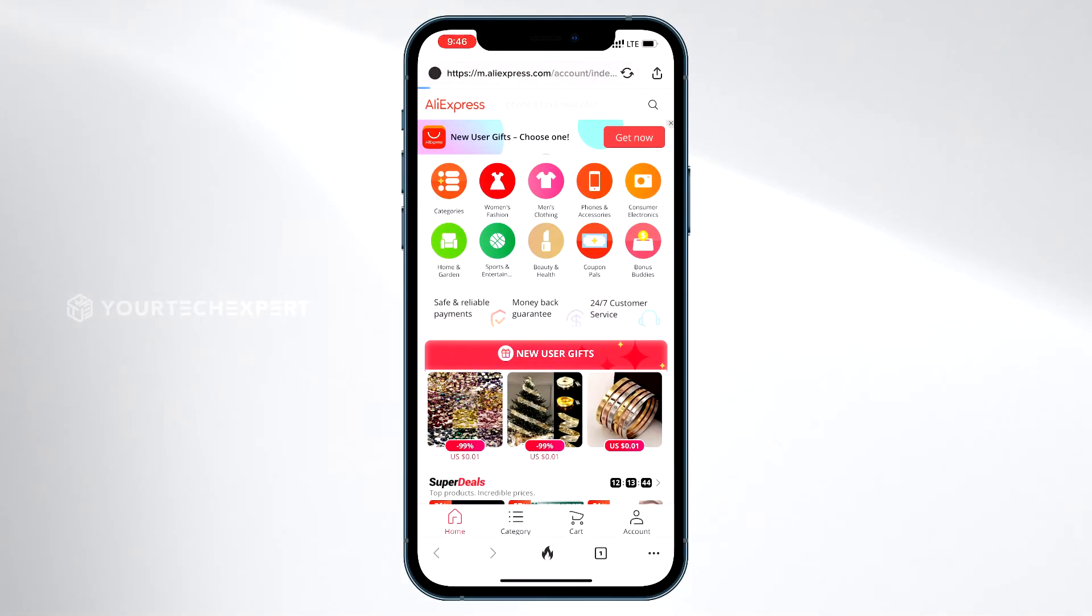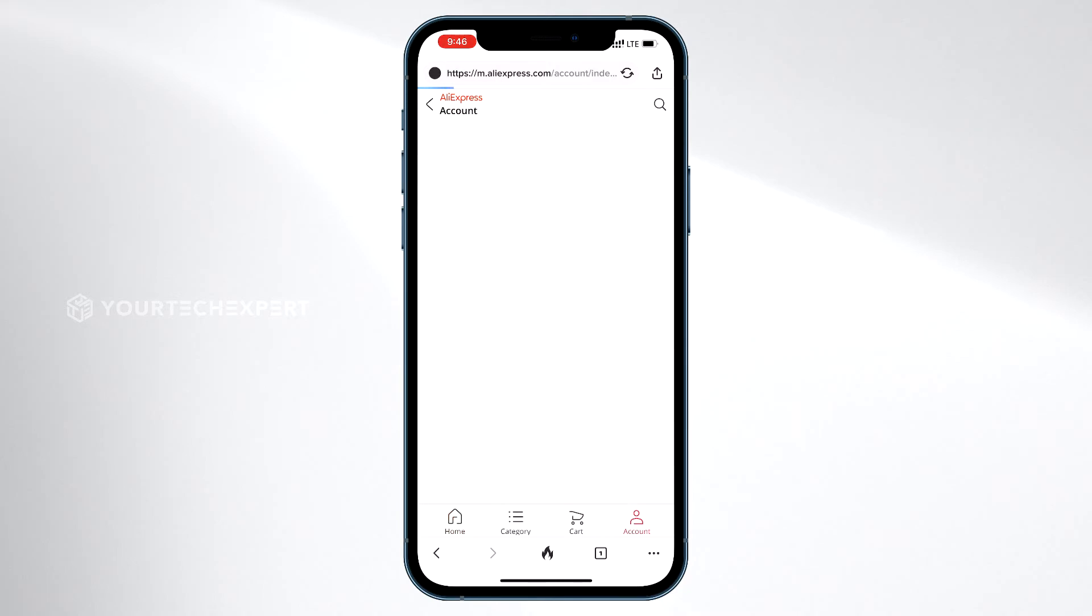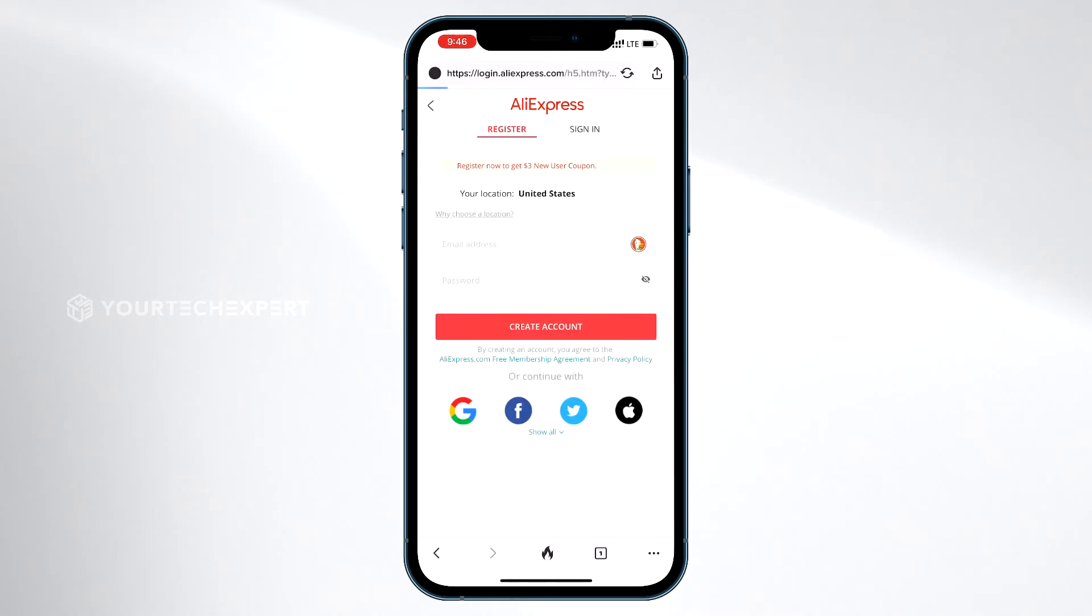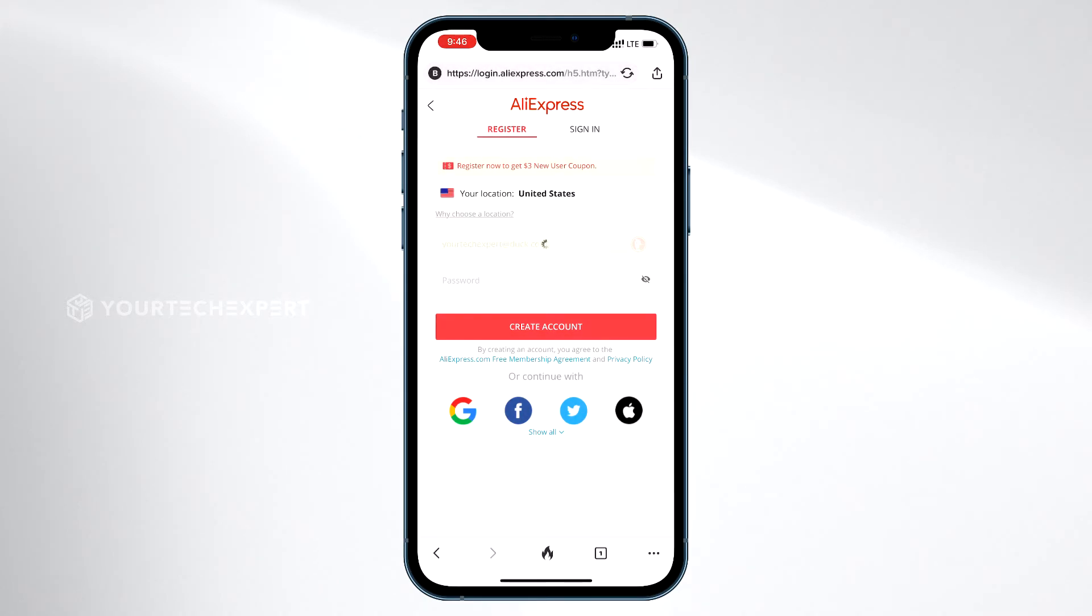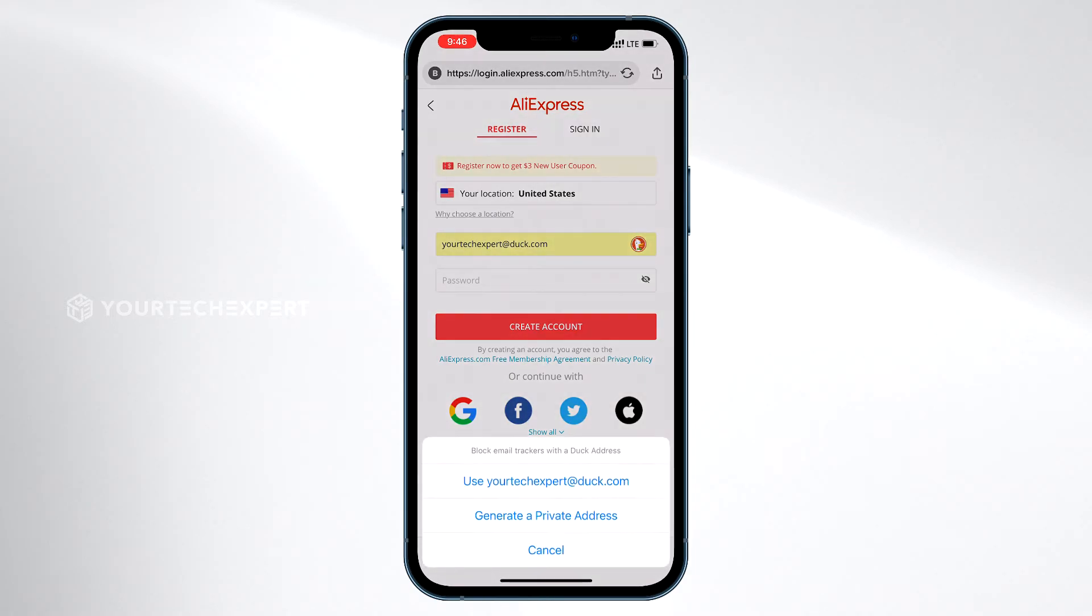Now that you have successfully set up your Duck address, whenever you sign up onto a website using your DuckDuckGo email protection-enabled browser, you will get prompted to use your personal Duck address or generate a unique private email address.